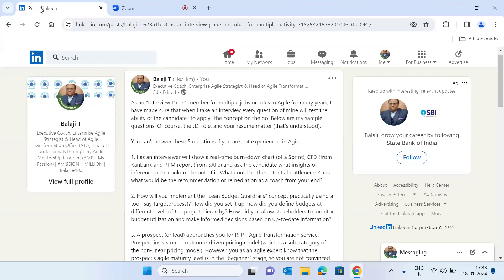Hello, welcome to my video. In this particular YouTube video, I'm going to share my real-time experience as an interview panel member for multiple jobs or roles in agile — specifically the typical situational or scenario-driven questions which I typically ask.